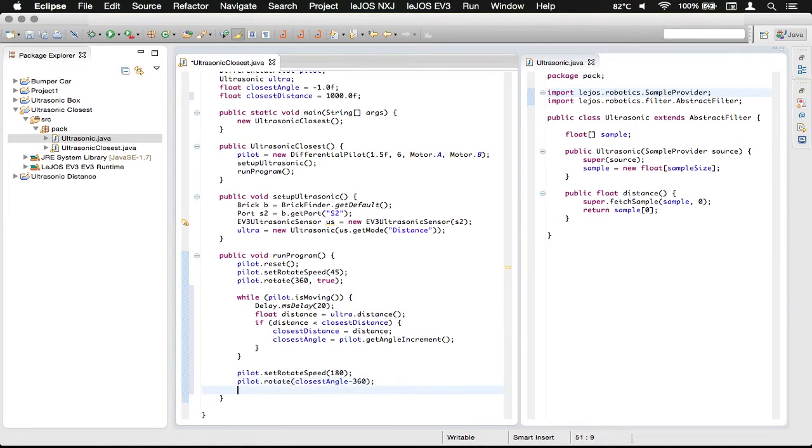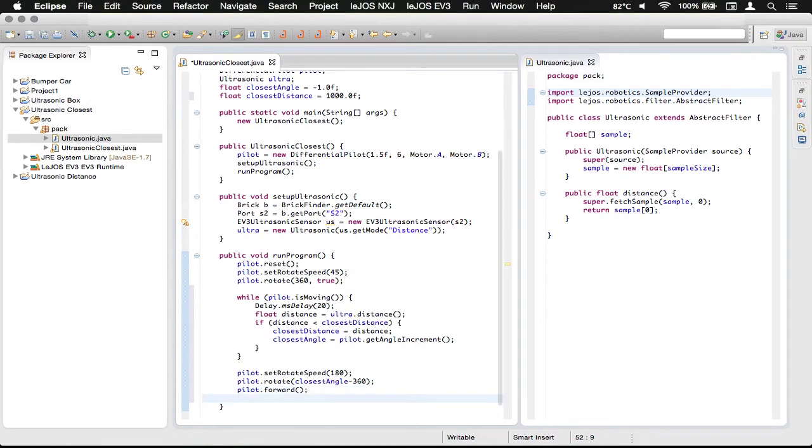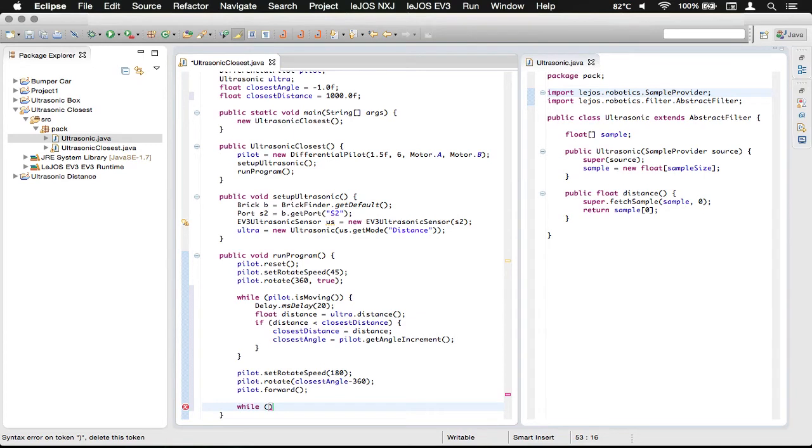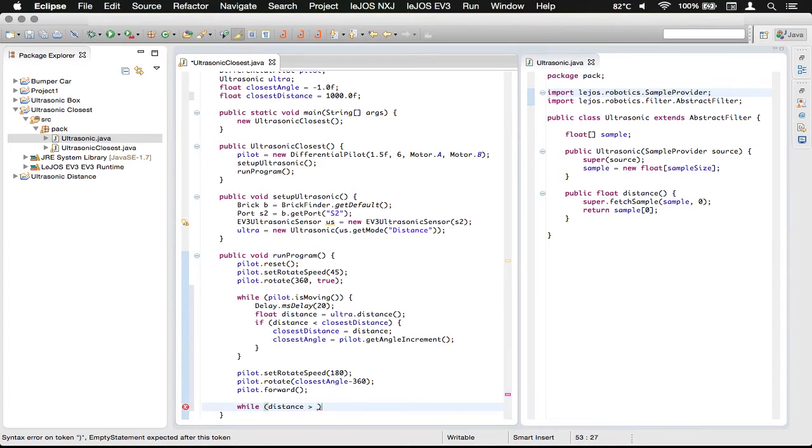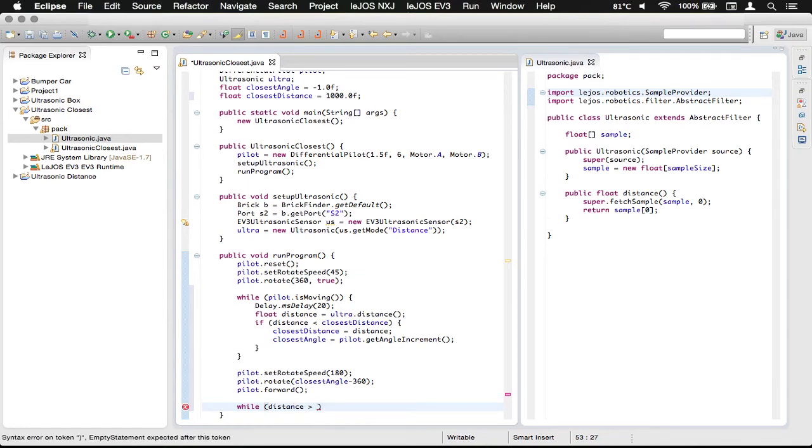And then what we can do is we can do a forward call, and then we'll enter another while loop that will say, while distance is greater than 10, or than 0.1, like that.